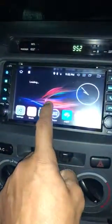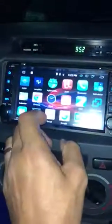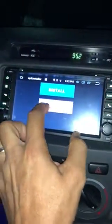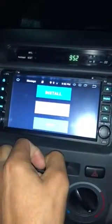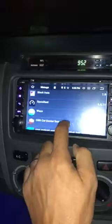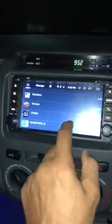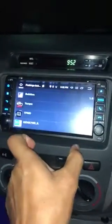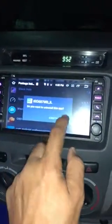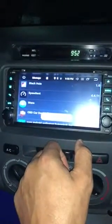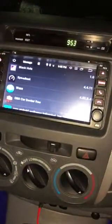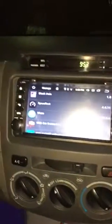I'm going into App Installer to manage my apps. I'm uninstalling it — confirming the uninstall — it's uninstalled. Now putting the GPS card in.